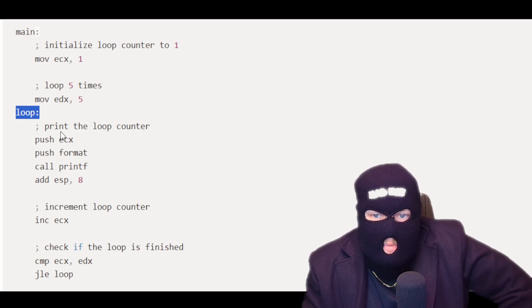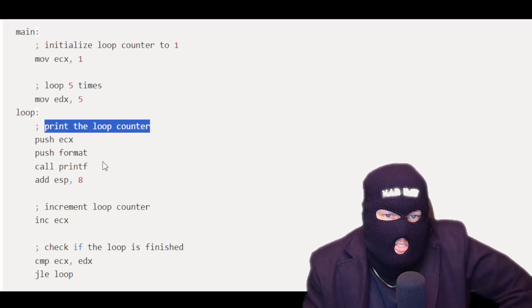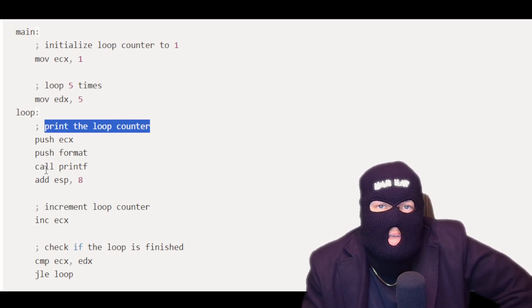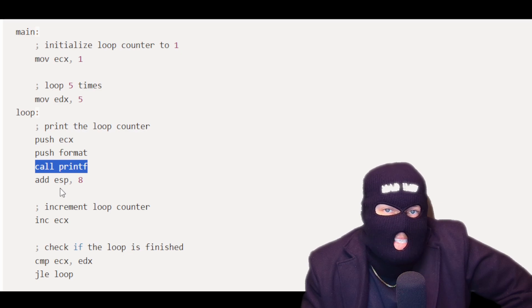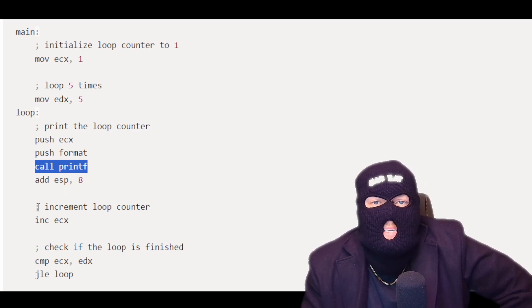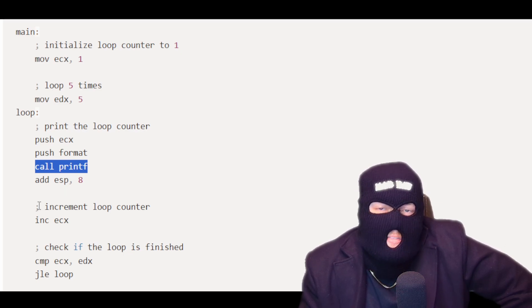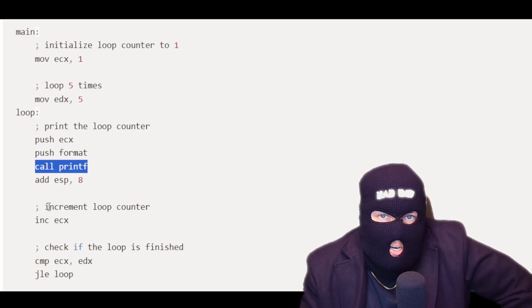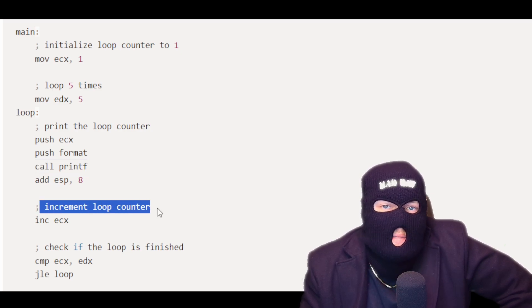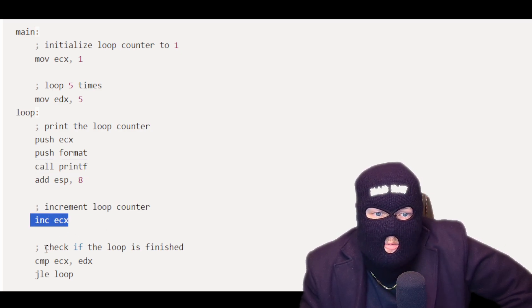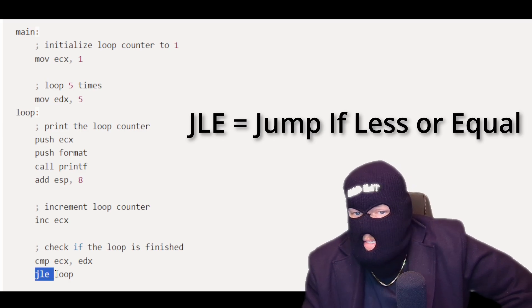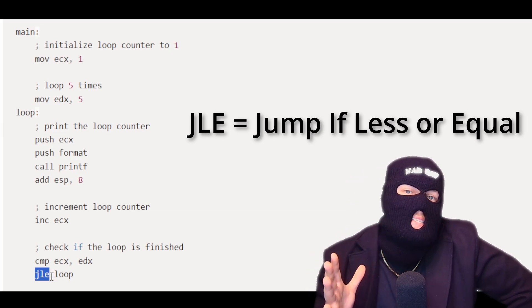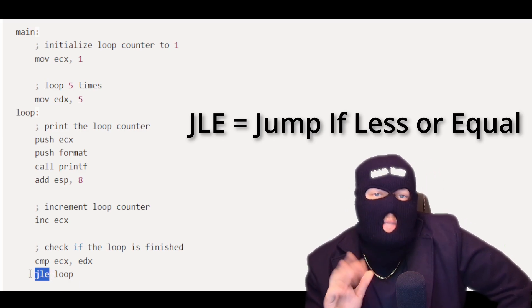The loop label is used to mark the beginning of the loop. Inside the loop, the loop counter is printed to the console using the printf function from the standard C library. After printing the loop counter, the loop counter is incremented and the loop limit is checked to see if the loop should continue. The loop continues if the counter is still less than or equal to the loop limit.